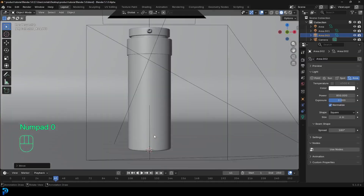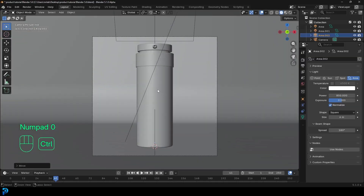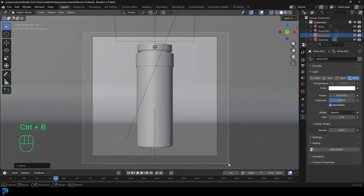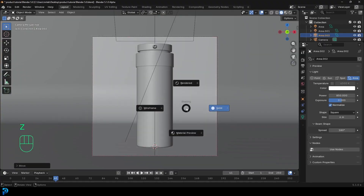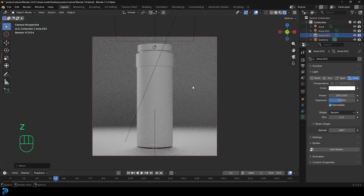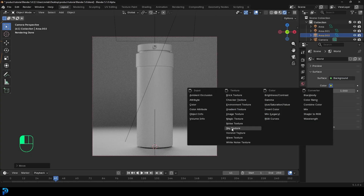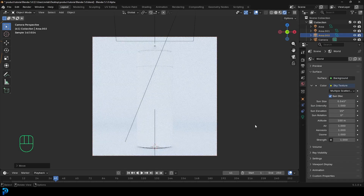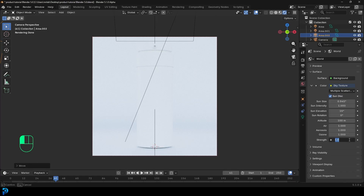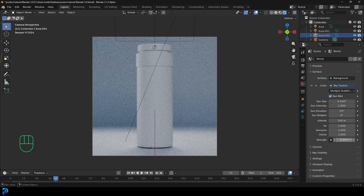That's our lighting for now. Go to camera view, Ctrl+B and drag over the camera to limit rendering to camera view. Go Z and click on rendered. Now that's looking okay but a little weak. Go to world properties, click on color, and change it to the sky texture, which is much better in Blender 5. Set the strength to 0.05 and set the sun rotation to 240 degrees — that looks really lovely.